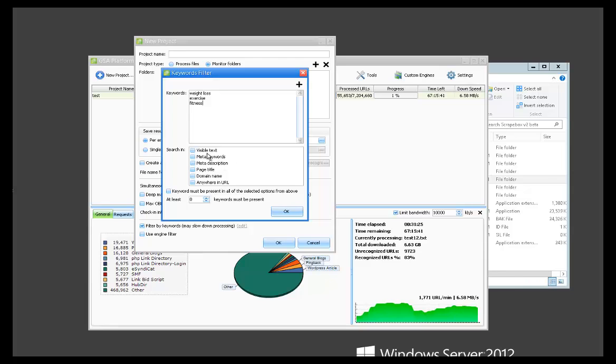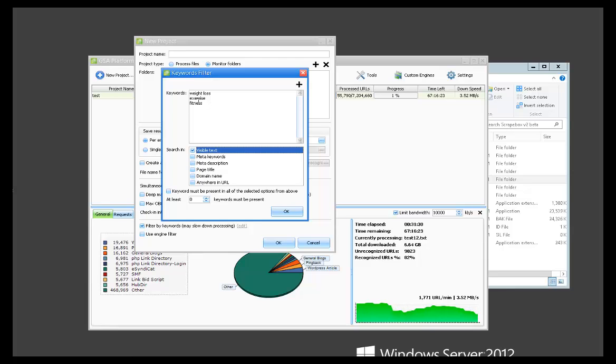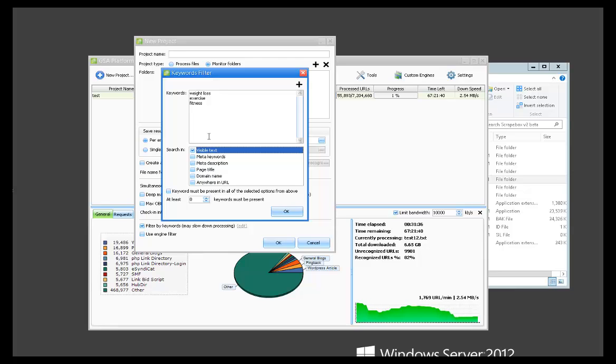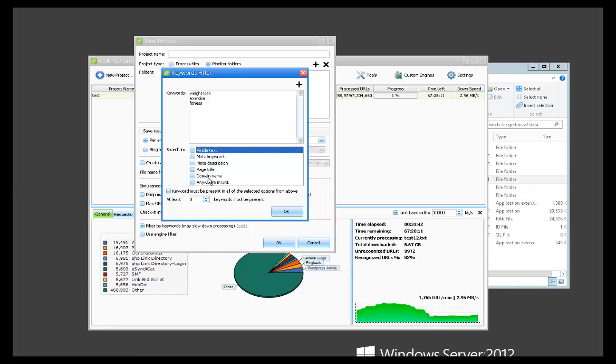So if we wanted it to be visible text on a page, these keywords would have to be found on that actual page in order for it to be detected and to be saved. So you've got visible text on page, meta keywords, meta description, page title, domain name, or anywhere in the URL.